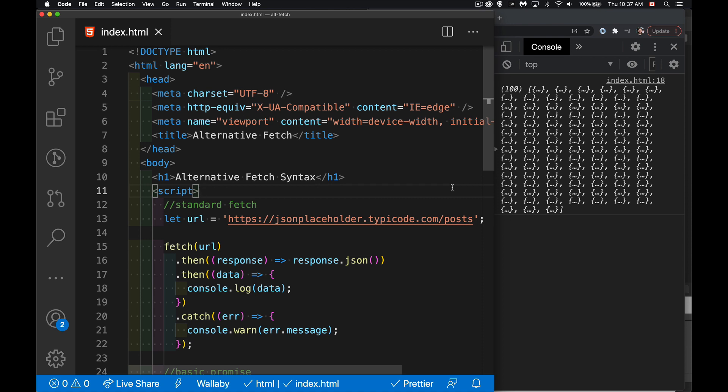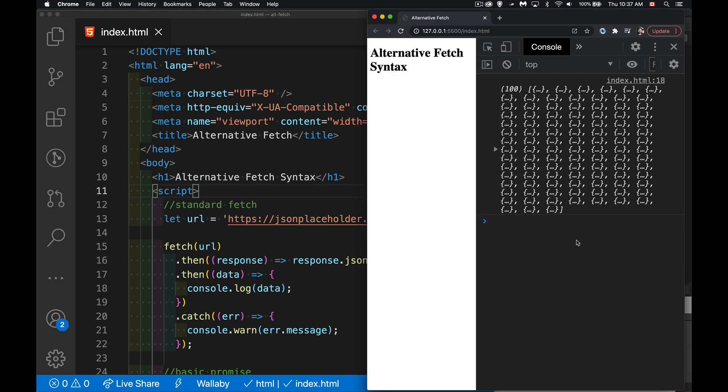And it all has to do with the way promises work and the way promises are put together and the then method. So I've got a standard one here to start with. I'm using my JSON placeholder. I call to that to get back all of this data that's being displayed in the browser.